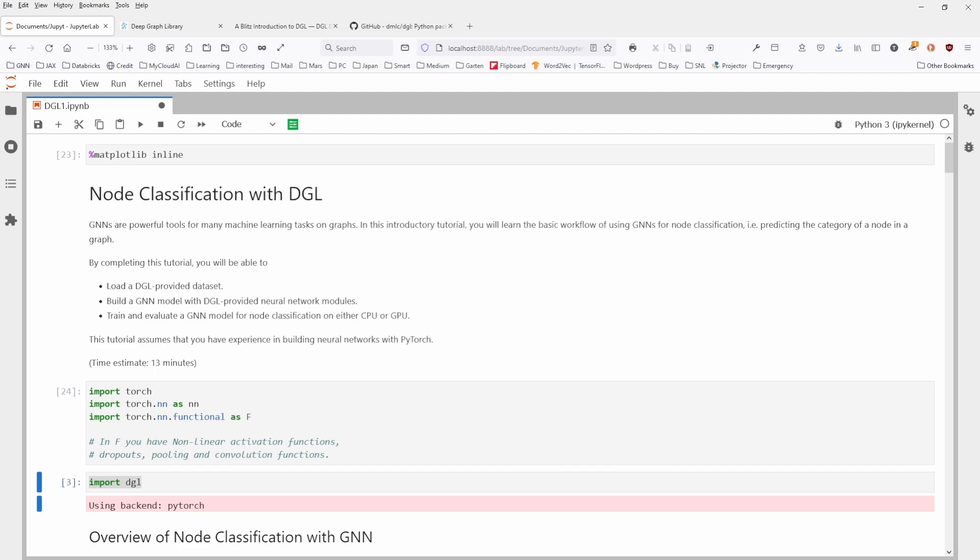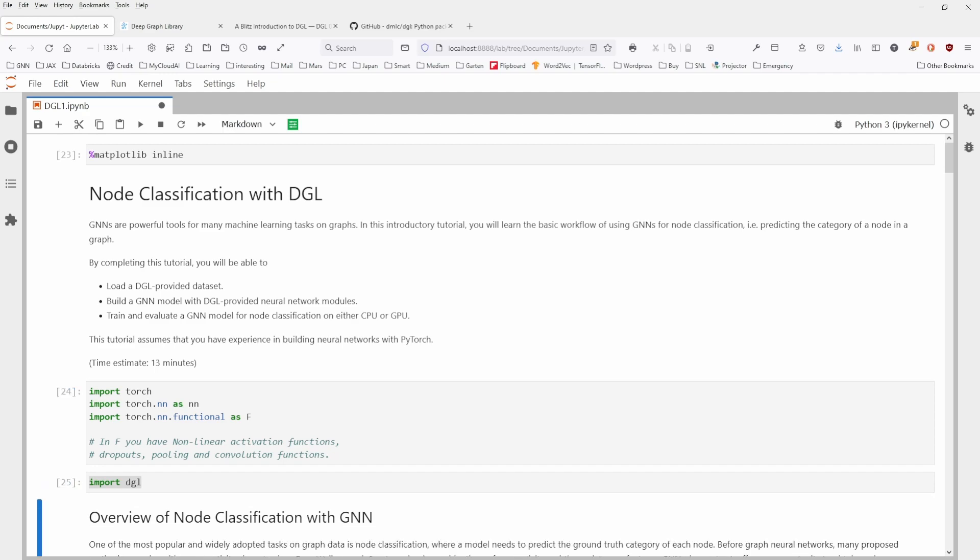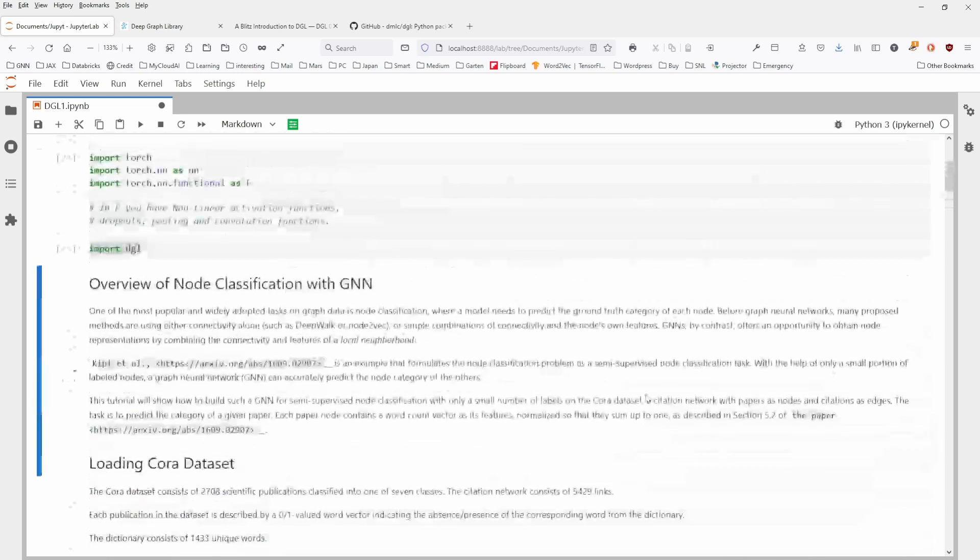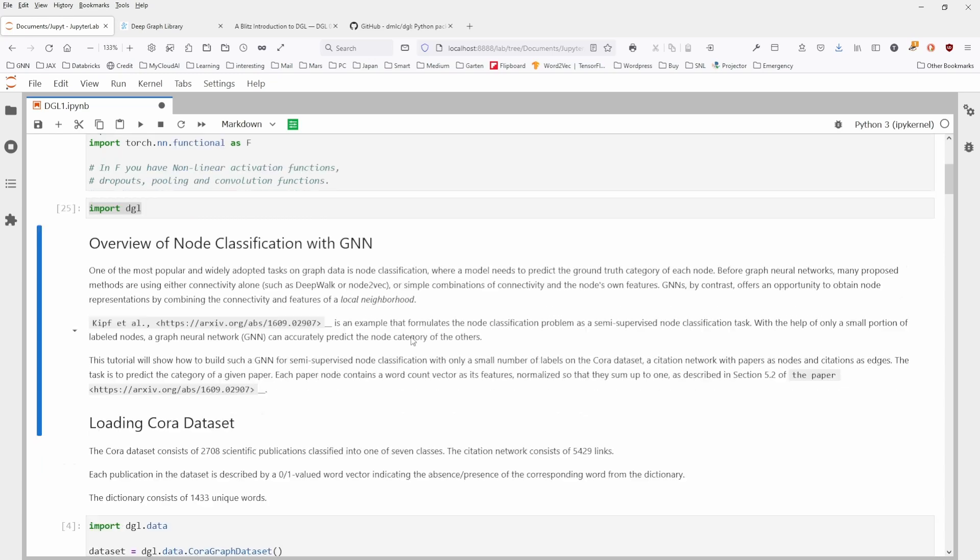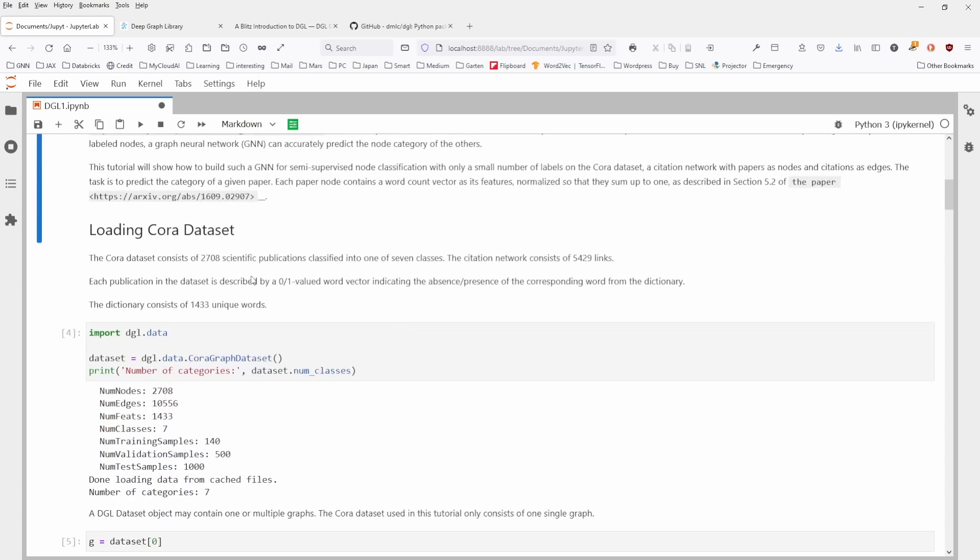We load PyTorch, we import DGL. Now for the node classification, I already showed you in my last video here, the Cora publication. We don't have to go this again. We load the Cora dataset.